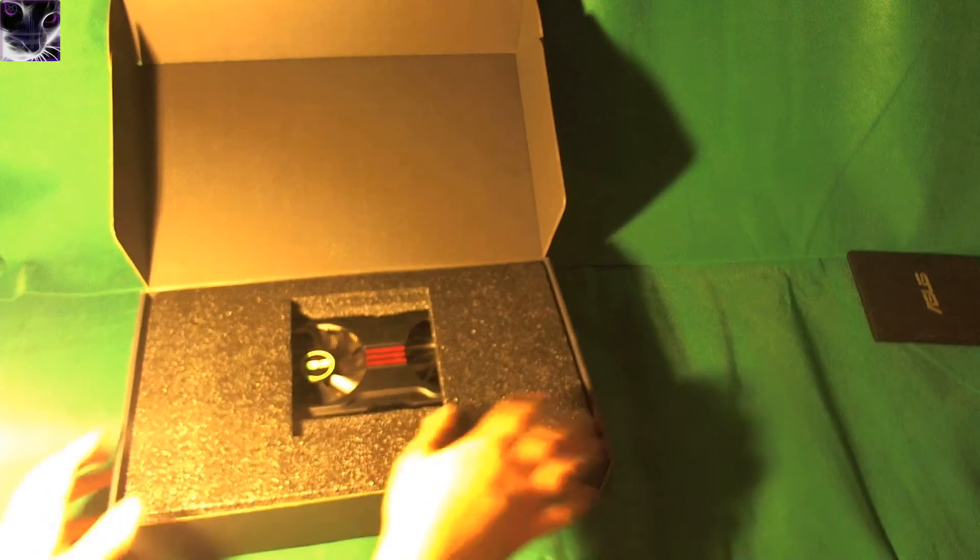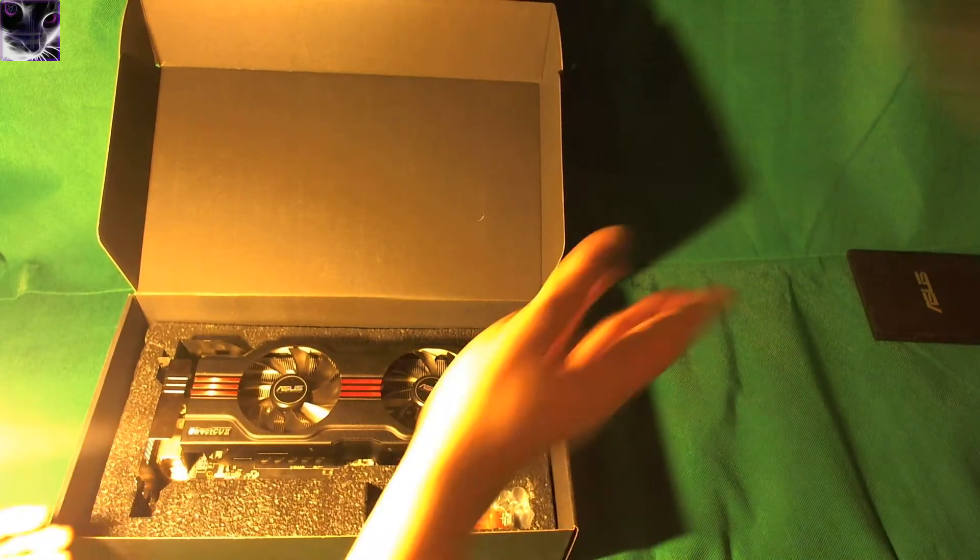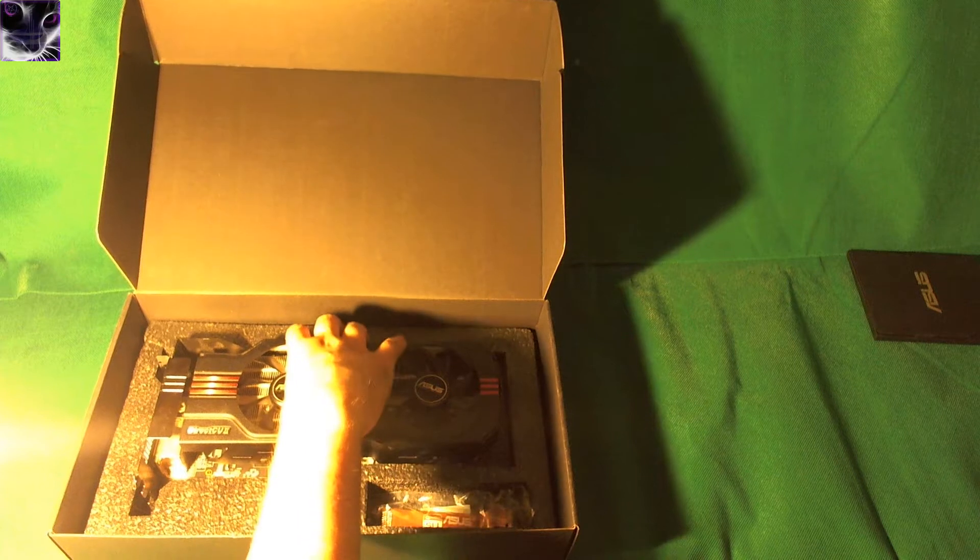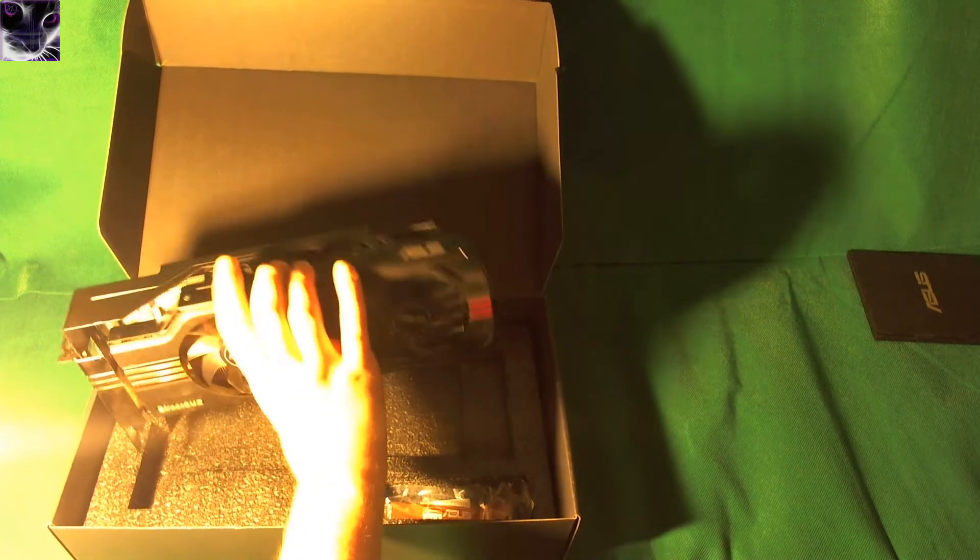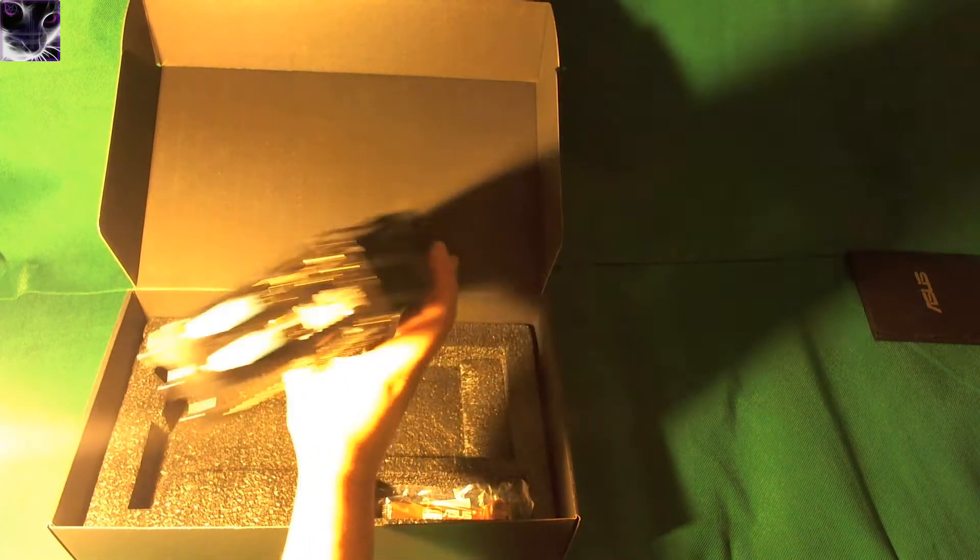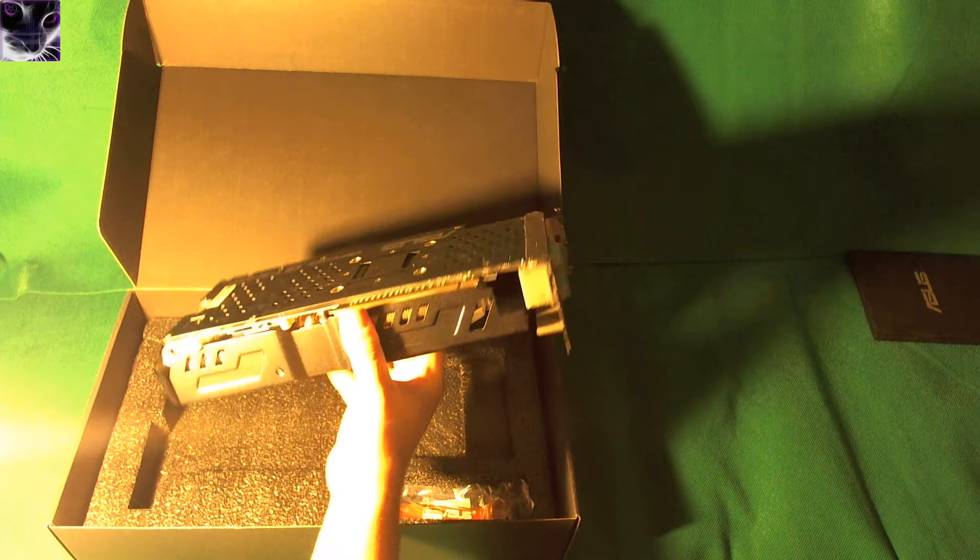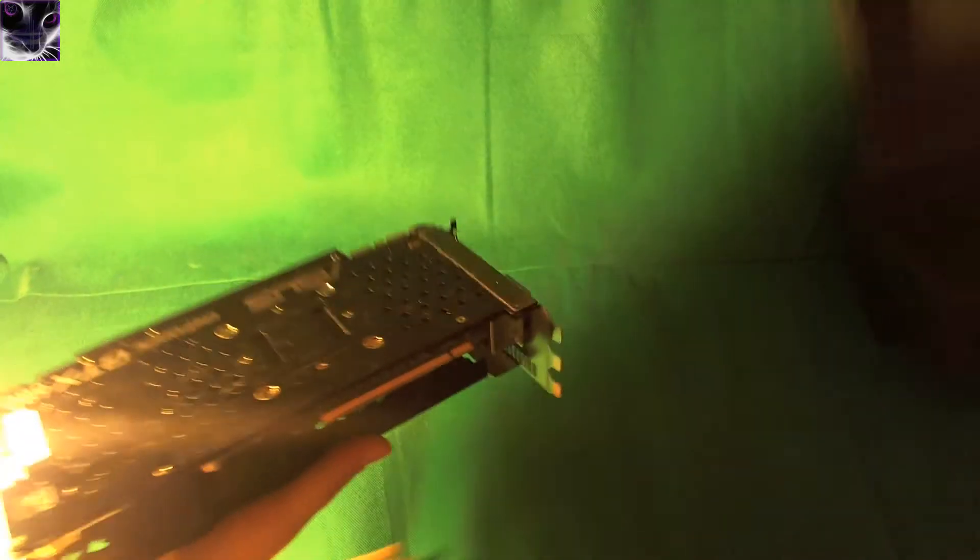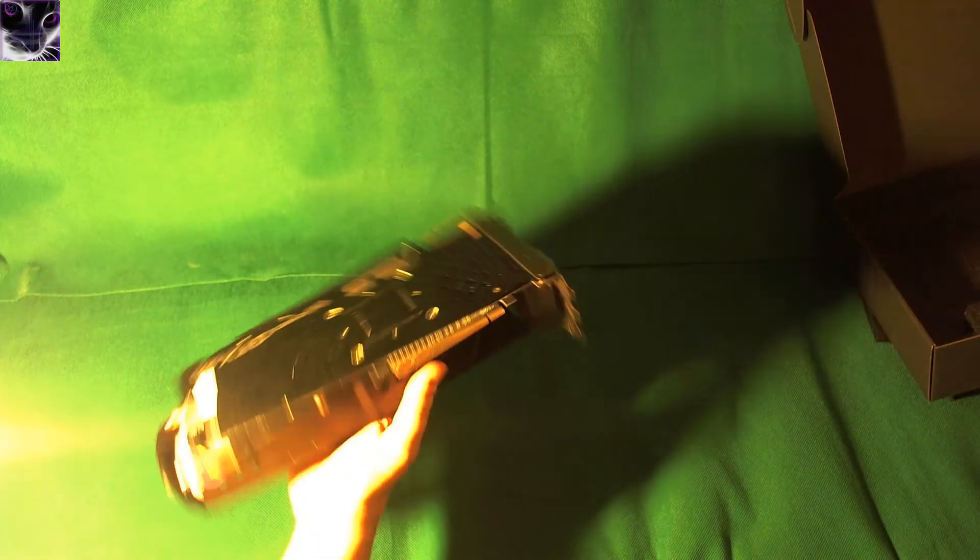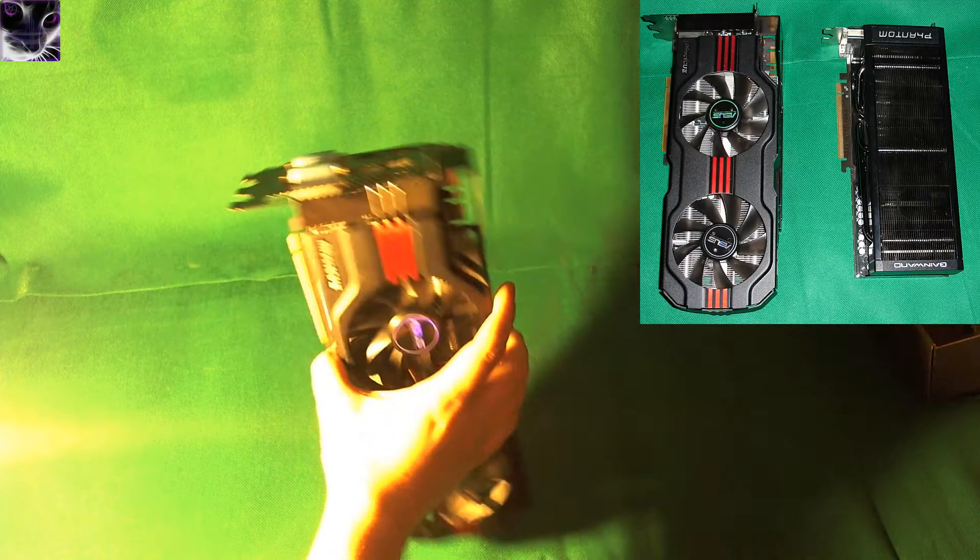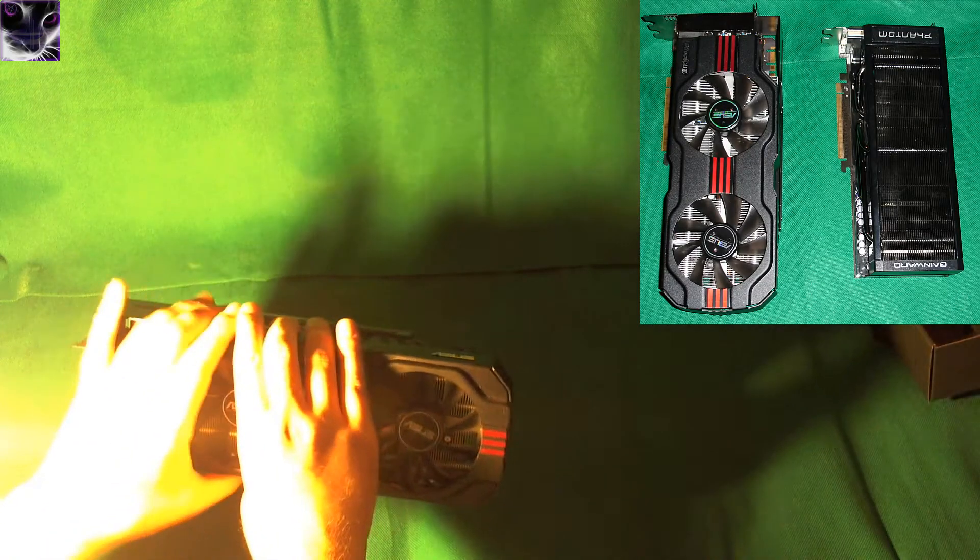And there's the card itself. Nice padding, it came actually in that static bag but I did open it before. This looks a lot bigger than my current one which is GTX 680 Phantom by Gainward, it looks a lot bigger to be honest.